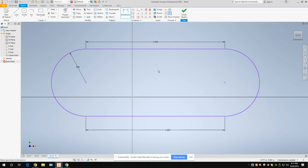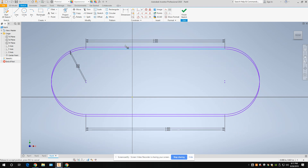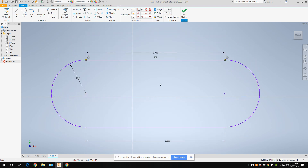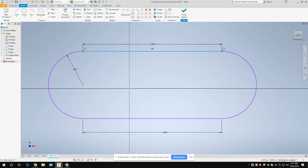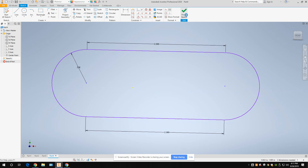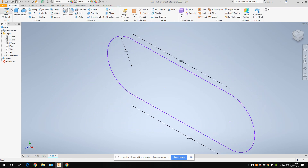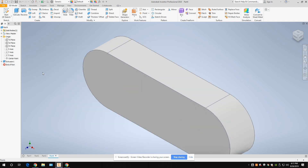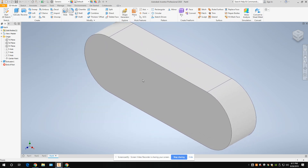Two dimensions needed means it's basically fully constrained — you can still move it around, which is fine. Just make sure it says two and no more. Finish your sketch and extrude it just like the other one — do 0.5 for the depth.